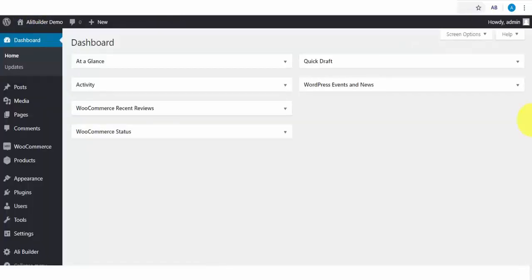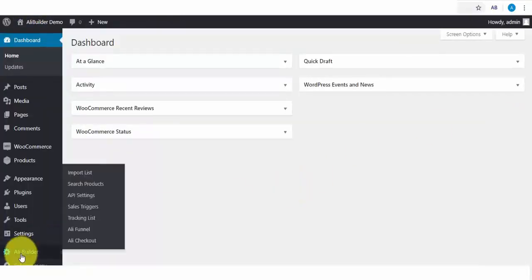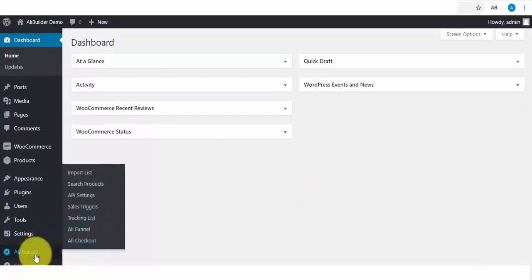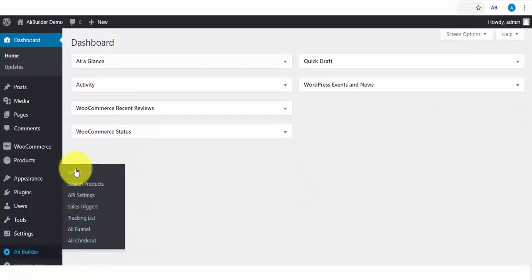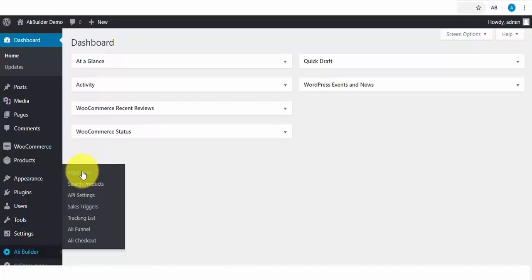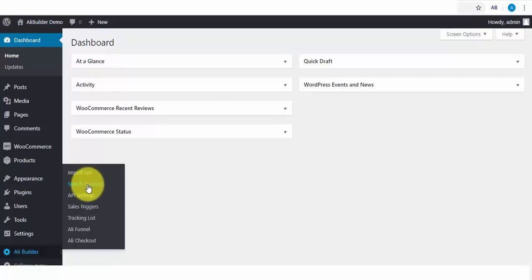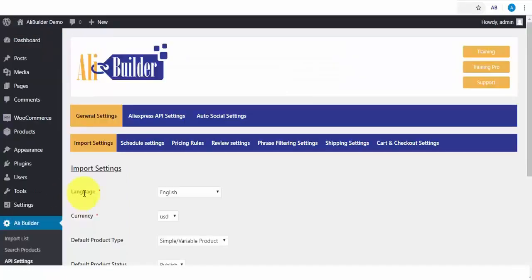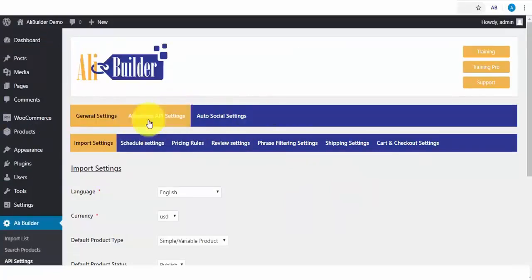Once you install AliBuilder, you are going to come across seven tabs. The first tab, when you import products either through Search or directly from AliExpress, this is where you'll be able to push or publish the product to your WordPress eCommerce store. The next is the Search Product tab, but before we delve into that, we'll first click on the API Settings link. In the API Settings, this is where we will be able to set up and put AliBuilder to maximum use.